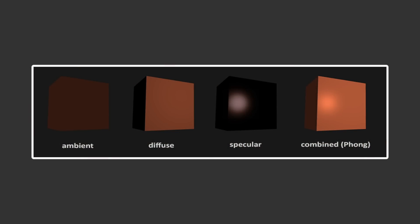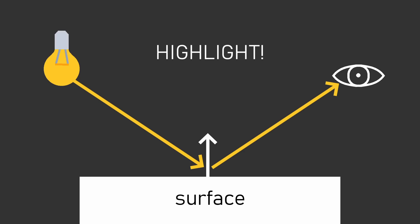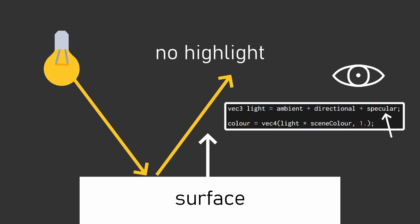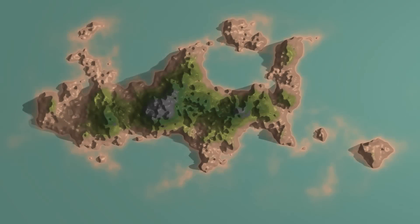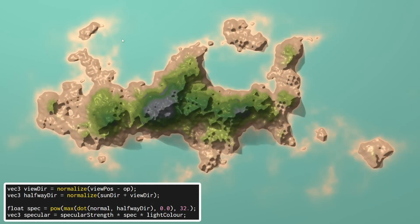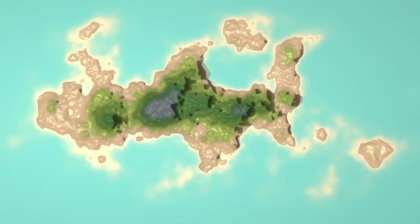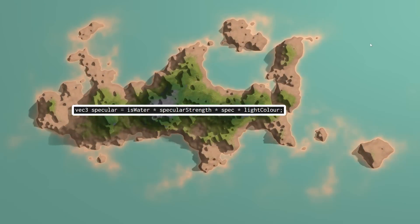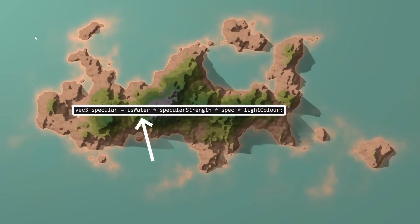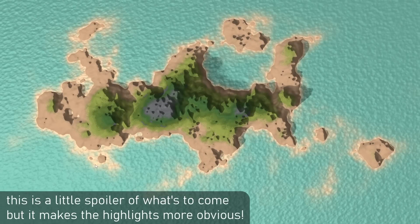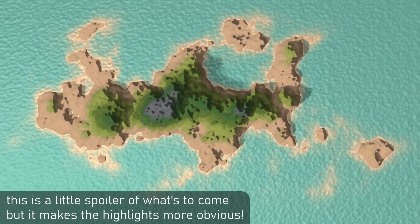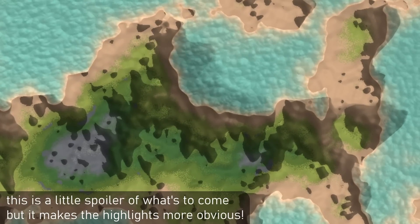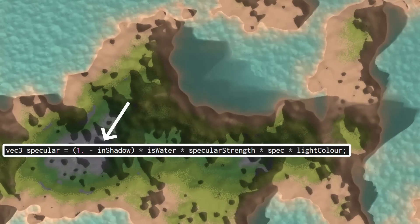Another part of the traditional lighting model is specular highlights, basically adding shininess. This works by checking if reflections from the light on the surface, based on the normal, would hit the camera, and if they do, we make the light brighter, giving that surface a highlight. This obviously looks really strange when applied to the terrain, but the water should reflect the sun, so we can mask the value based on whether we're rendering water or not. It also doesn't make sense for there to be reflections in the area of water that's inside a shadow, so we can mask them based on that as well.